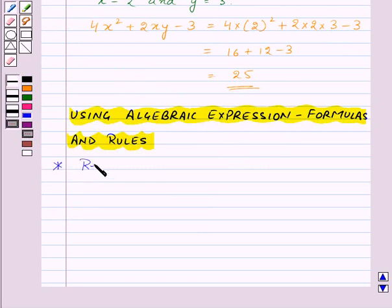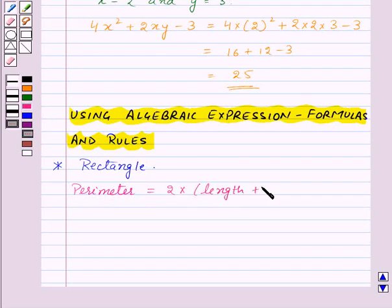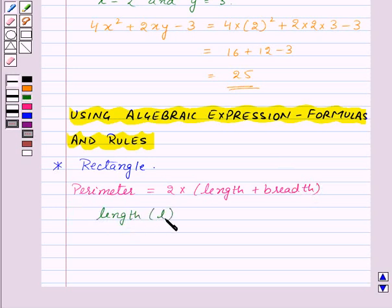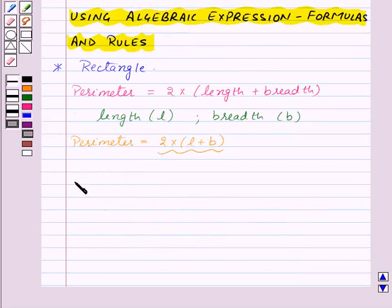Consider a rectangle. We know that the perimeter of a rectangle is equal to 2 into length plus breadth. If we denote the length of the rectangle by L and the breadth by V, then the perimeter will be given by 2 into L plus V, which is an algebraic expression.